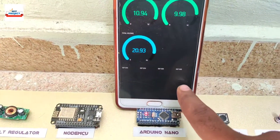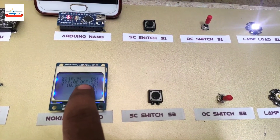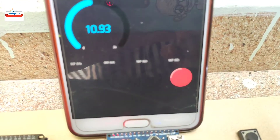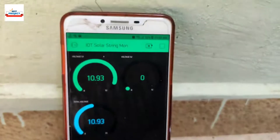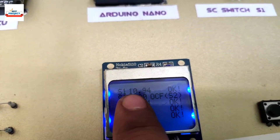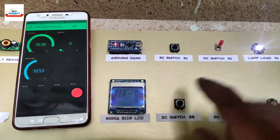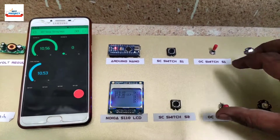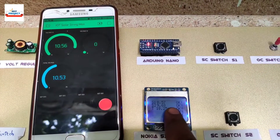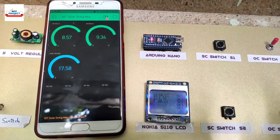No fault is showing on both screens. Making string 2 open circuit fault — S2 string fault detected. The red light is indicating an open circuit fault at S2, also showing the voltage of string 1 and 2 on the gauge. Going to recover the open circuit fault at string 2 — showing OK on the LCD. The fault has been eliminated on both screens.